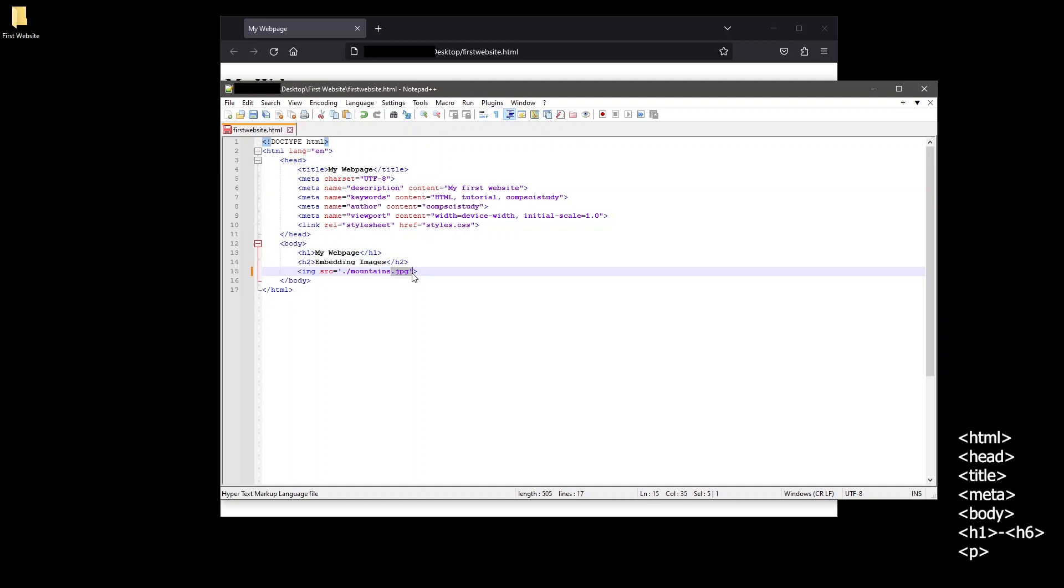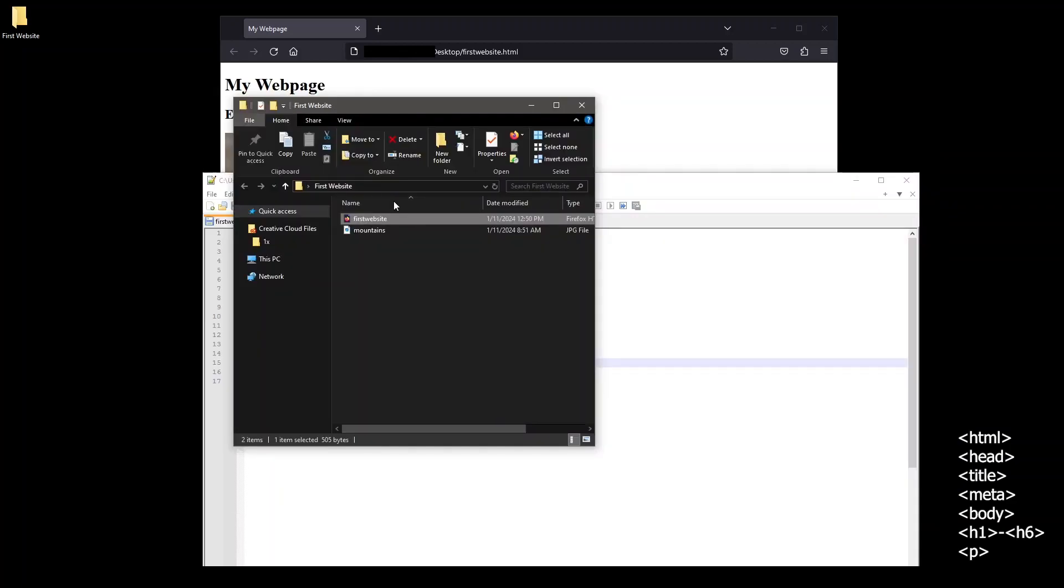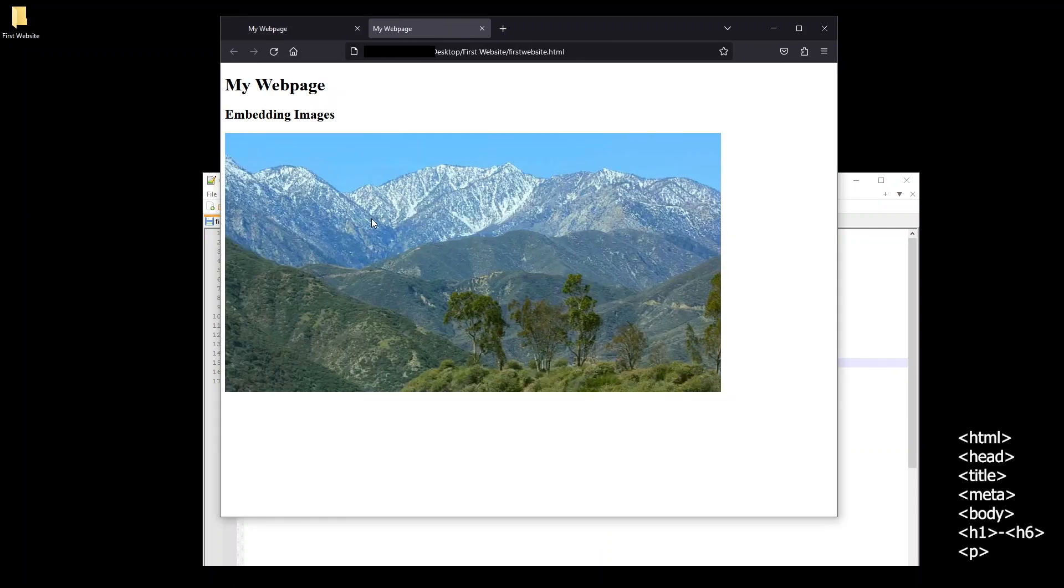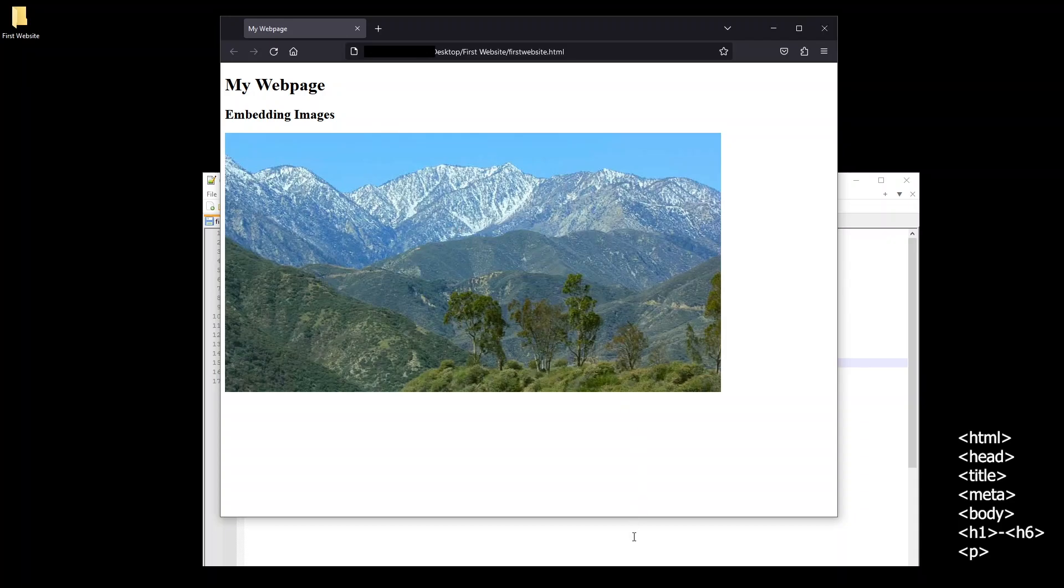You can also use png or gif files with the image tag as well. If we save our file now and click the first website html file to open it up in the browser, we can see our image was in fact embedded into the web page.